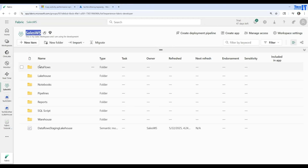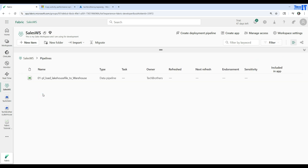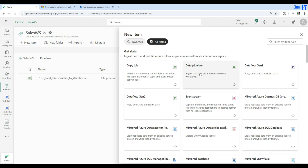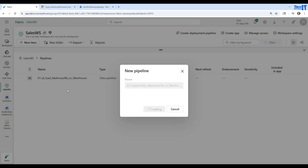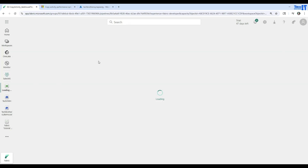Let's go to the pipeline and create a new table from there. Here I am in the sales workspace. I have created different folders for manageability. I'm going to go to the pipelines folder and create a new item in this folder. I'm going to go to Data Pipeline and give this a name — I'll call this '02 Copy Activity Lakehouse File to Warehouse'.